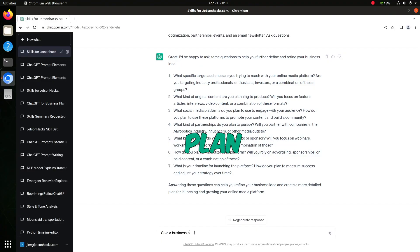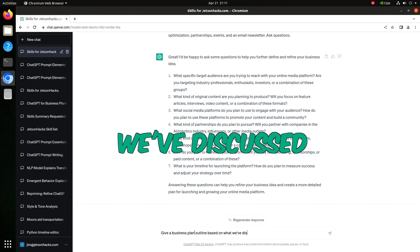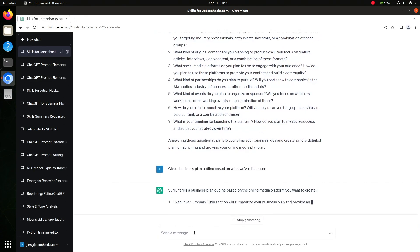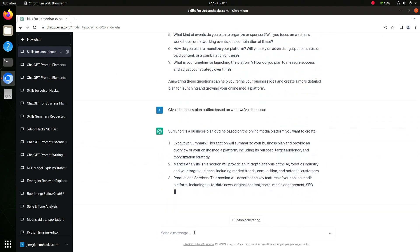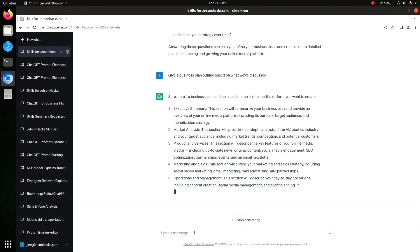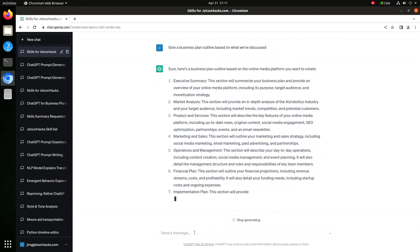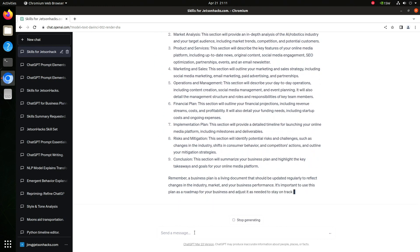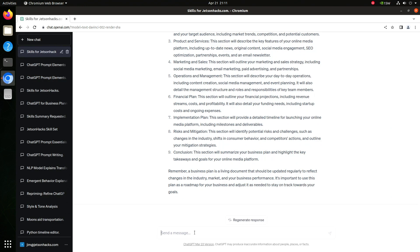Give a business plan outline based on what we've discussed. Let's turn it into a table.